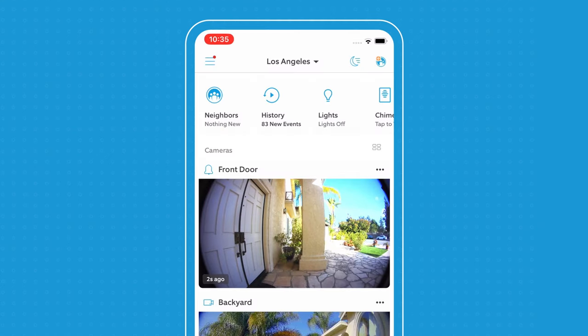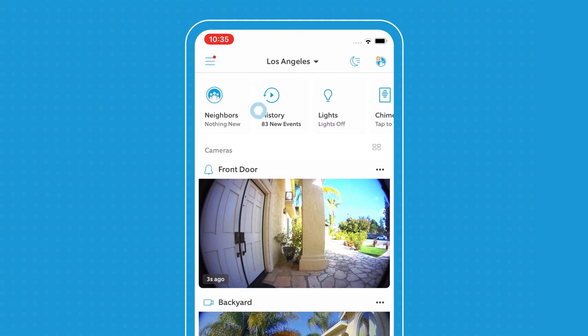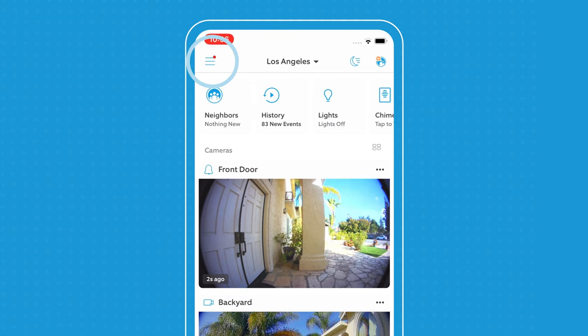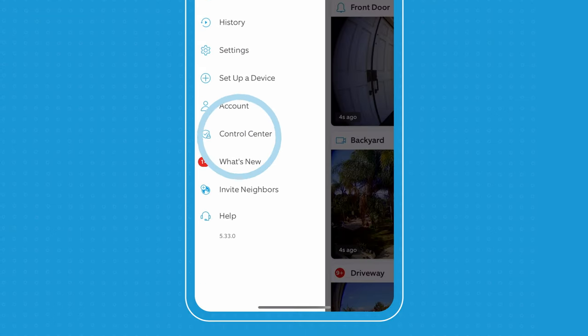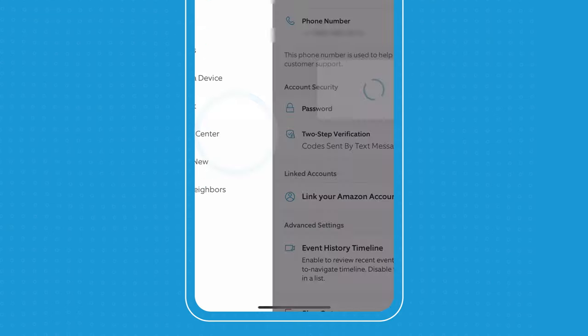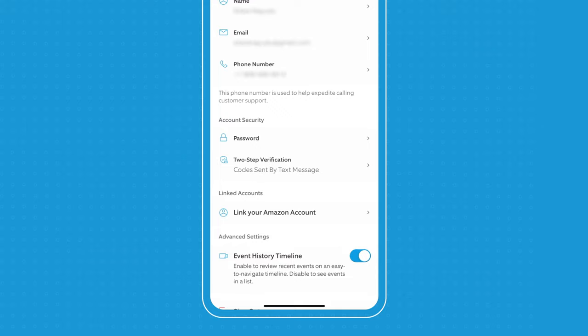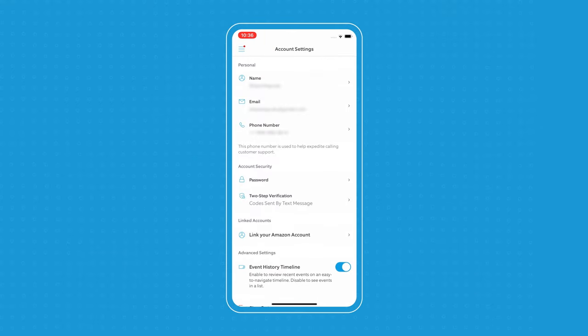On our sidebar we have all of these quick and easy settings you can access. For example, Control Center is where you can access all of your privacy and security needs in one easy place.